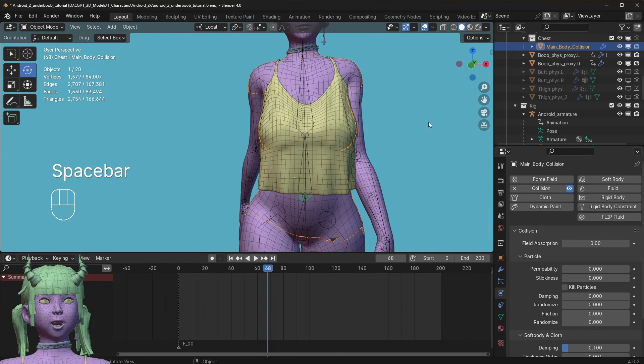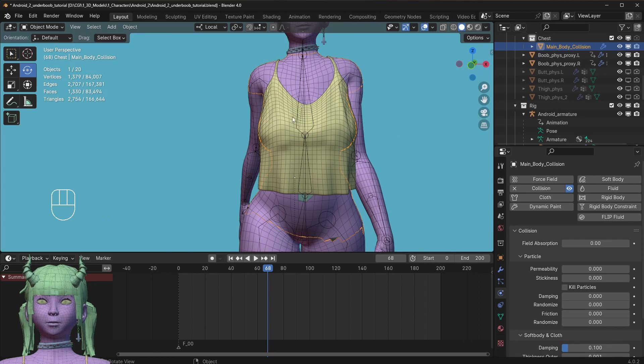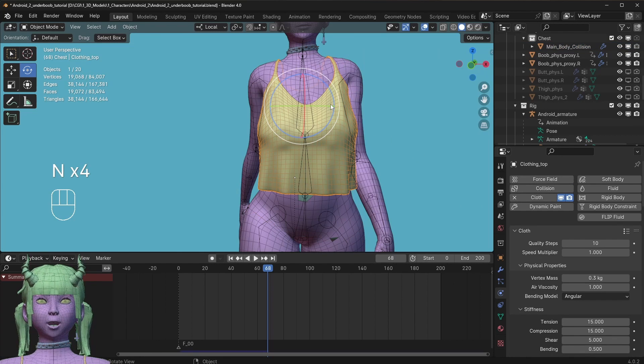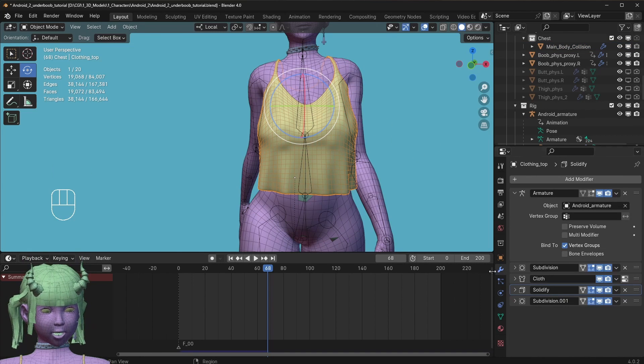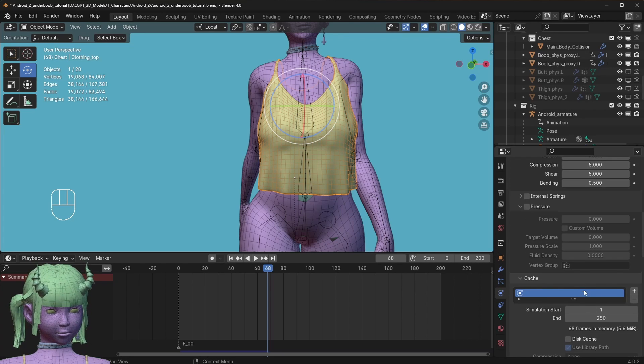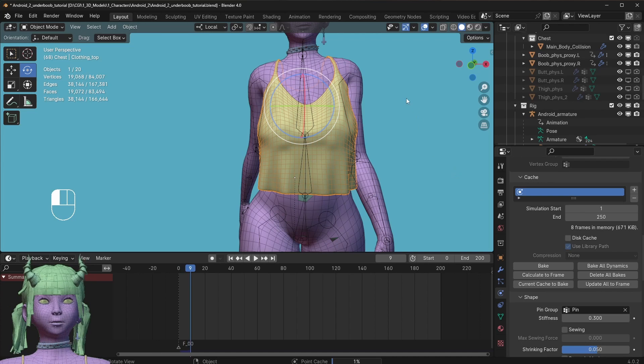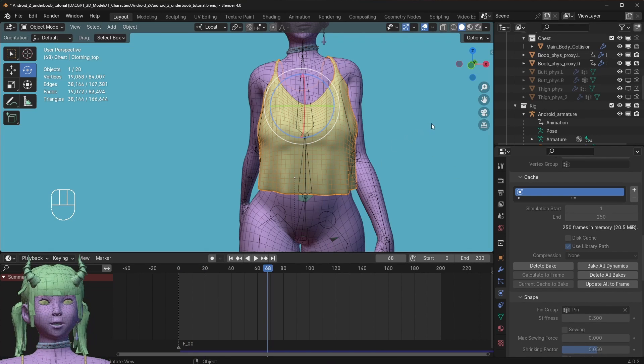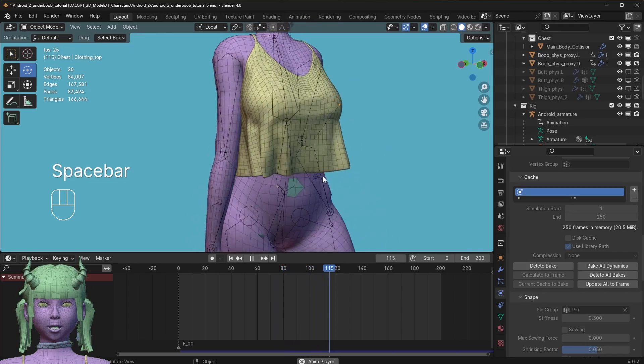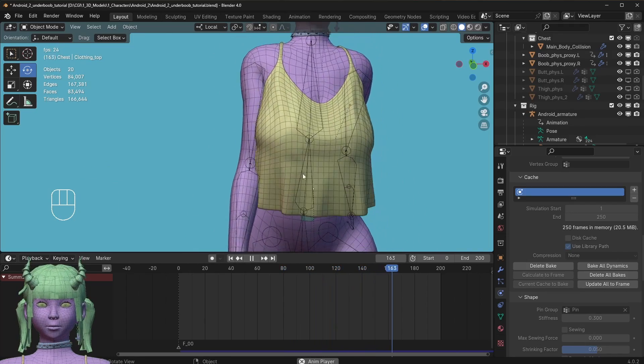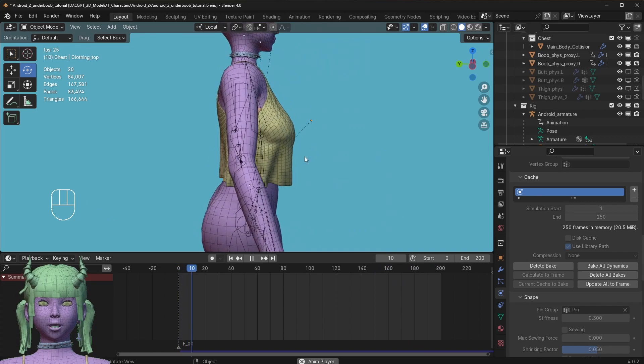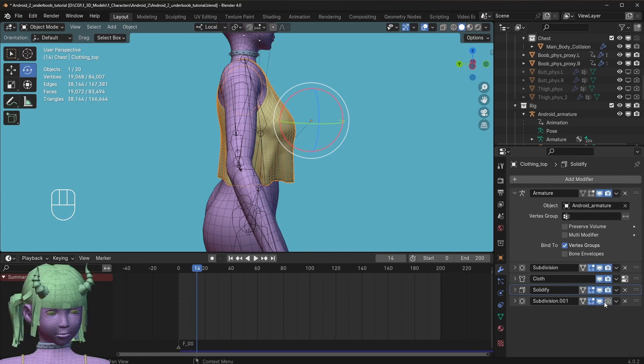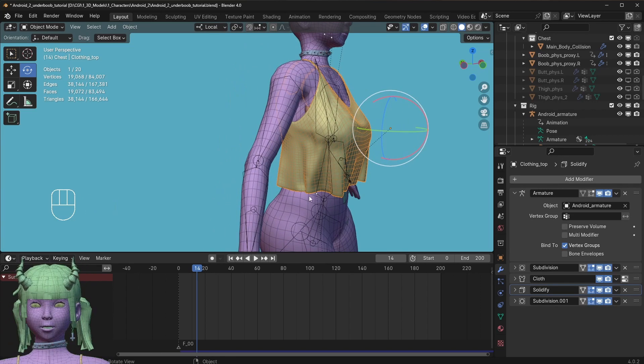The rest will then just be baking it all out. You can do that right now so you can get an idea of how it will look. We'll just bake all dynamics. Okay, now it's done. Now we see the cloth actually properly interacting with the physics.